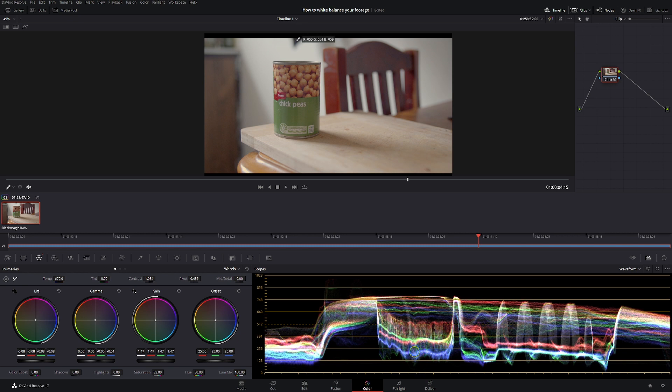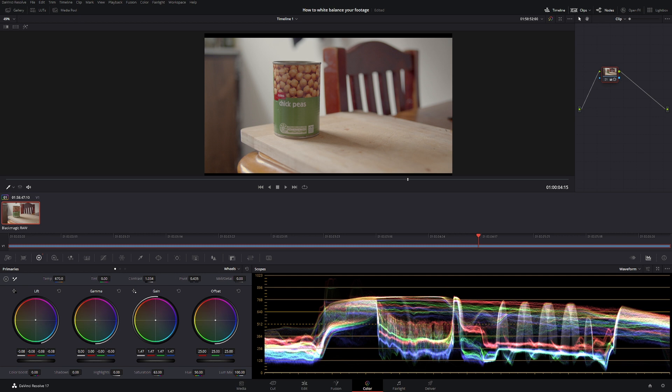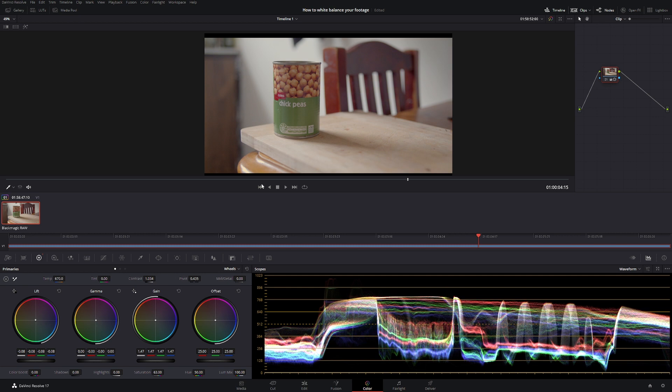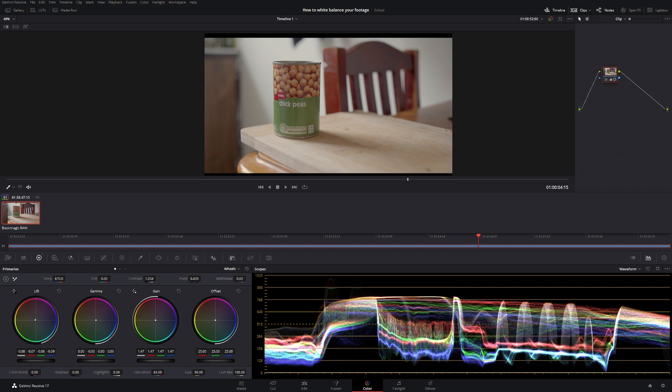So there we have it, we have a great white balance. Now we're probably a little bit warm but that's okay, let's bring it out a little bit. If we look at our numbers we're pretty much spot on. Again our black's a little bit off but that's okay.